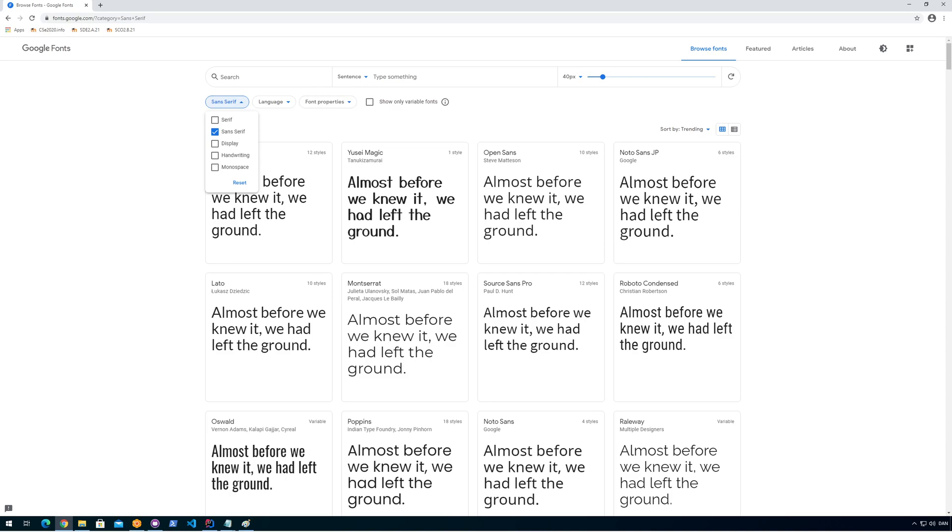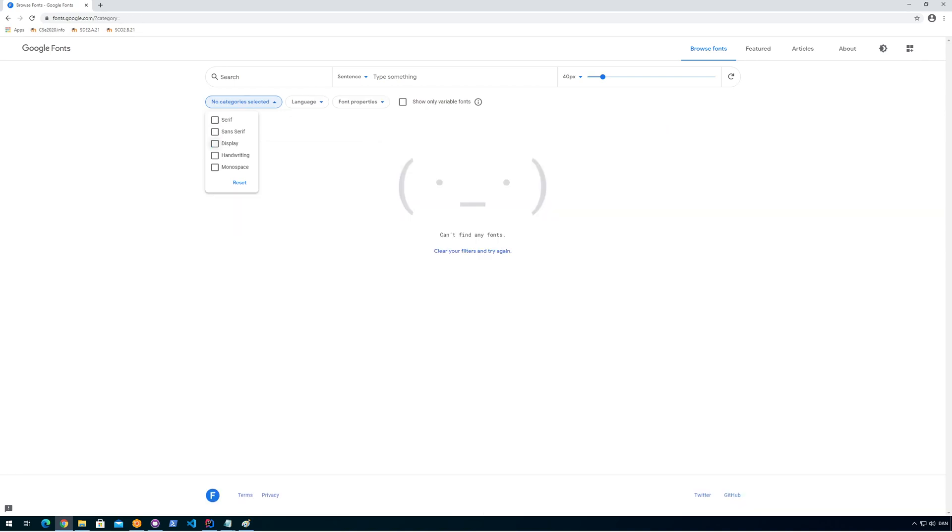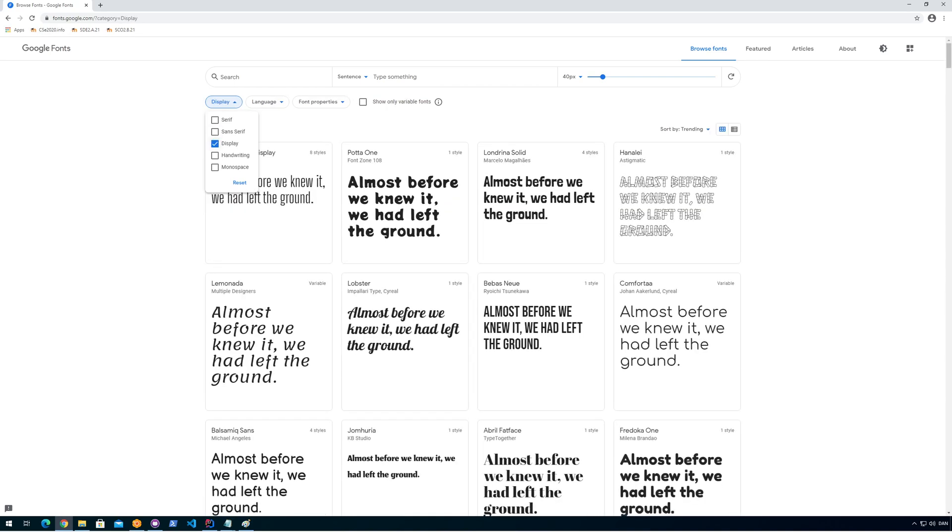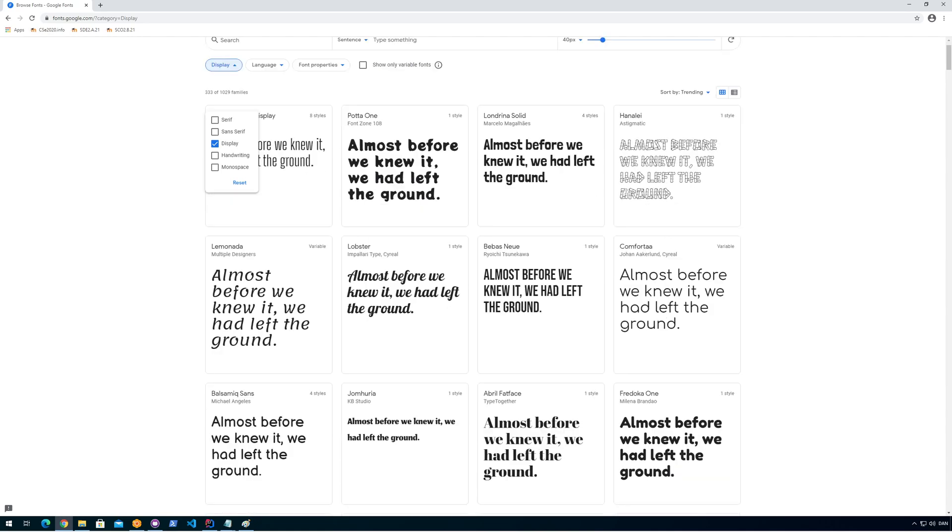Most of it will probably be in here of what you want to find. Especially display is cool. Display means like fonts for signs and headlines and stuff like that.